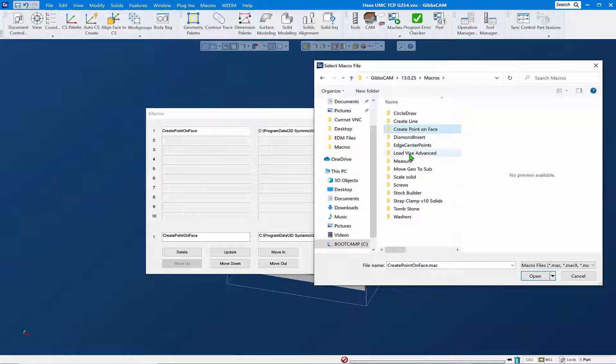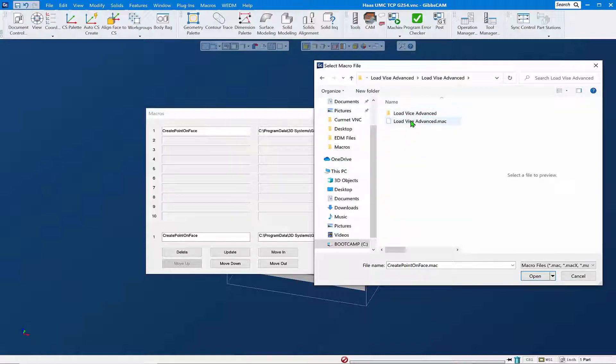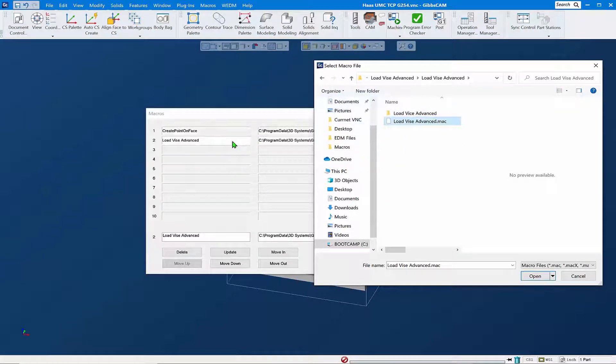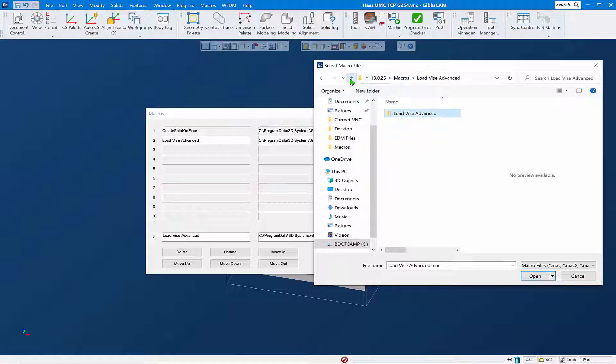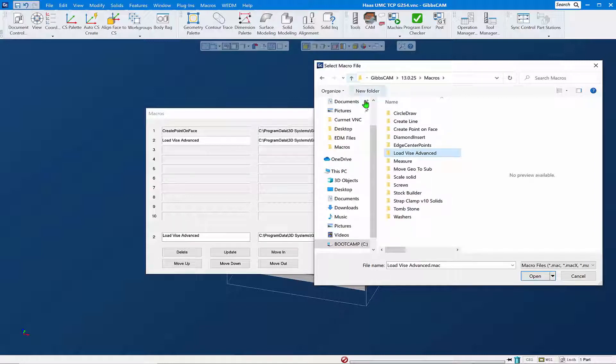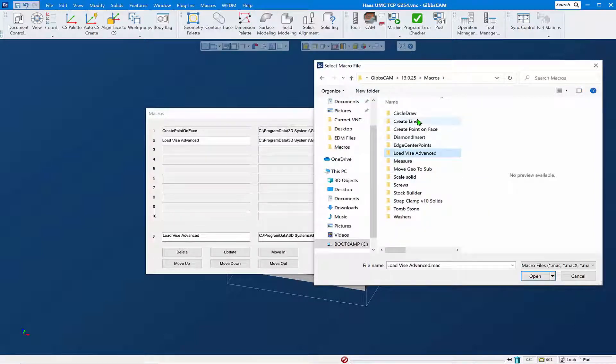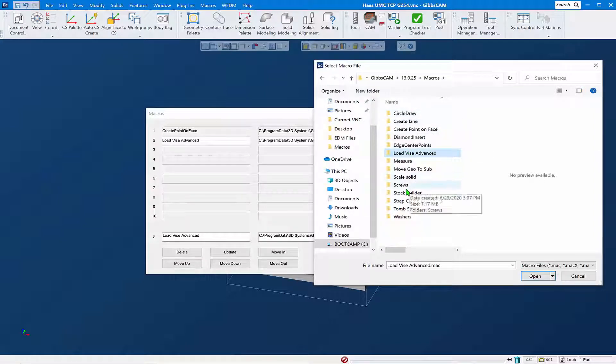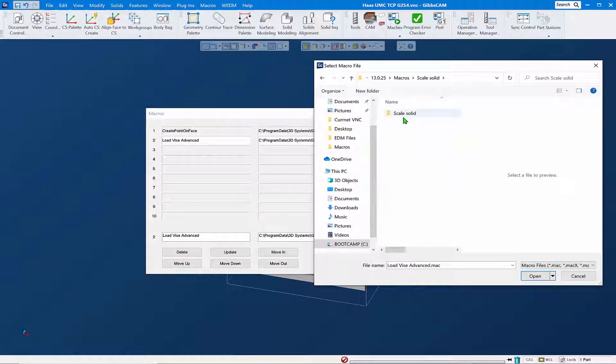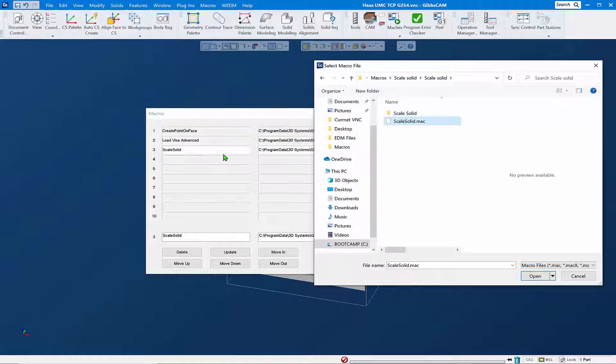I'm going to come back up and we'll do another one, Load Vice Advance dot mac. Back up again and let's do Scale Solid and drag and drop that, and you can see how easy that is.